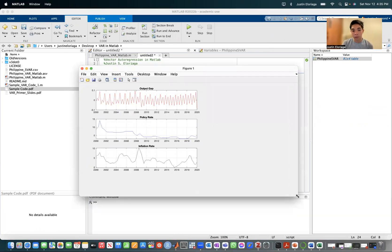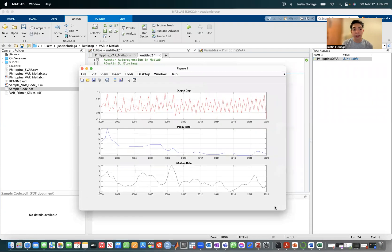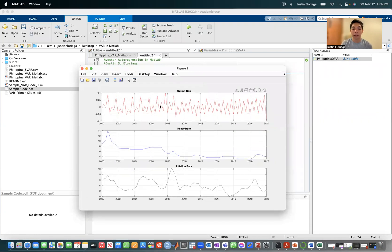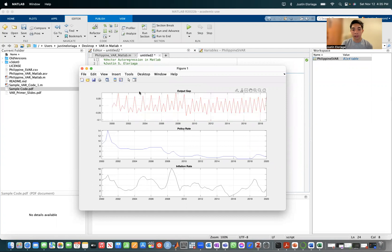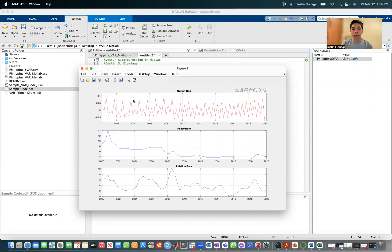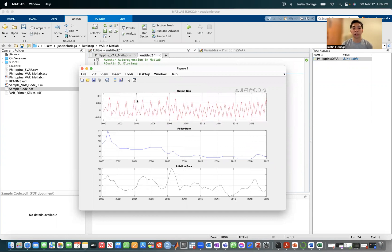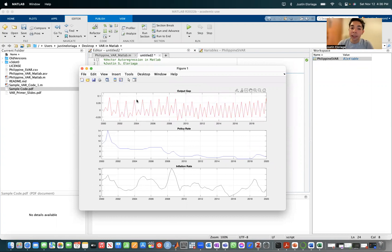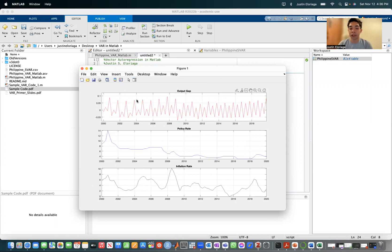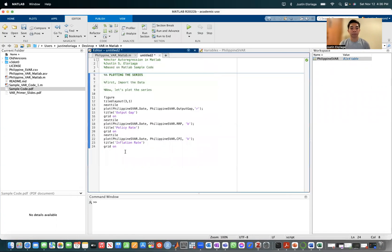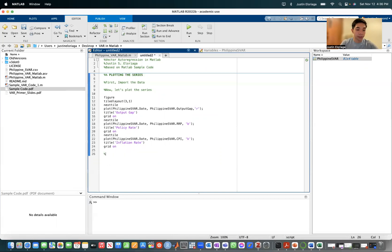Of course, you can resize and then you can save and edit the graph as you wish. You can even zoom inside and drag it around as you see. Now, upon looking at it, I think it's easy to see that the output gap is likely stationary, but the policy rate and the inflation rate are not stationary. So we want to difference the policy rate and the inflation rate.